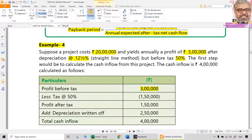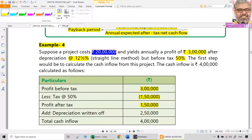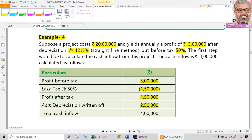So the first step is to calculate cash flows. Profit before tax is 3 lakhs; deduct tax of 50%, which is 1 lakh 50,000, giving profit after tax of 1 lakh 50,000. To get cash flows from profit after tax, add back depreciation. Depreciation is 12.5% on the original investment of 20 lakhs — that is 2 lakh 50,000. Adding that back to profit after tax gives total annual cash flow generated.